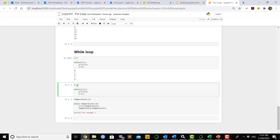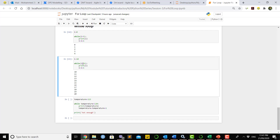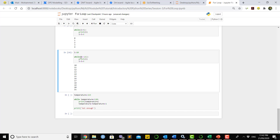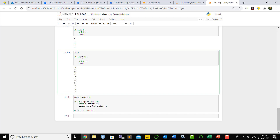Similarly, in another example we set 'i = 10' and say 'while i <= 21' — actually 'while i < 21' — printing 'i'. It will print from 10 up to 20 but not 21. However, if we change it to 'less than or equal to', it will print 21 as well. The while loop works until the condition is true — we must remember this.